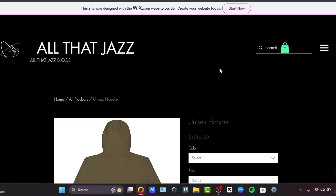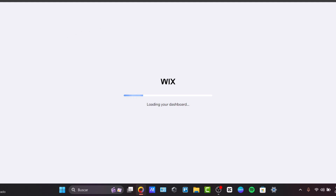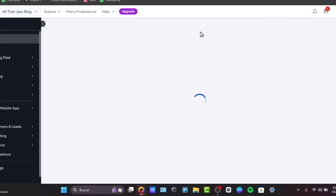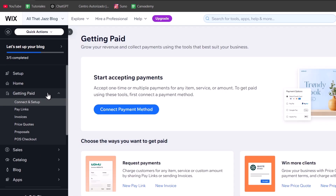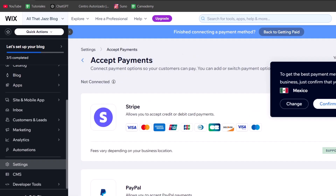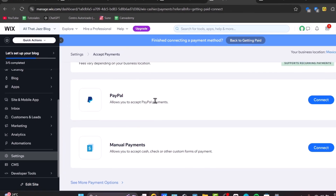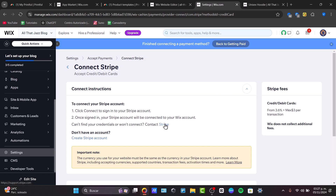The description looks really great, so I think we've done great work here. Lastly, in Wix we need to go to Payment Settings and set up methods like PayPal or Credit Card so customers can pay directly on our site. Go back to the Wix dashboard, choose Getting Paid, then Connect and Setup to connect a payment method. You can choose Stripe, PayPal, or manual payments. Just create an account and hit Connect.